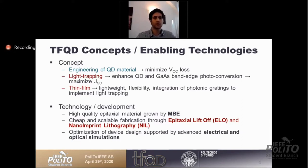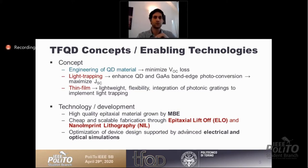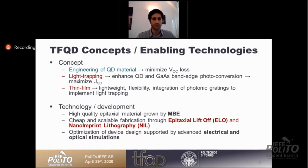We use readily available technologies such as molecular beam epitaxy to grow the quantum dot stacks, epitaxy lift-off to remove the active region and achieve very thin film cells, and nano-imprint lithography as the fabrication technique to create the photonic structures discussed in this talk. This is all complemented by electrical and optical simulations.